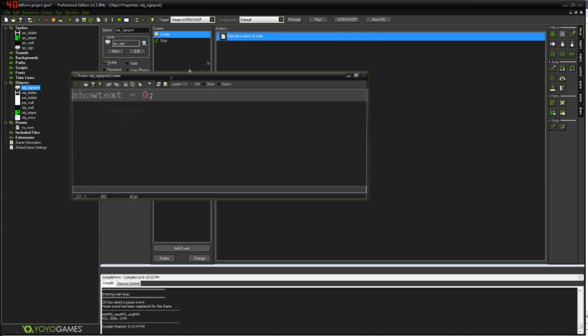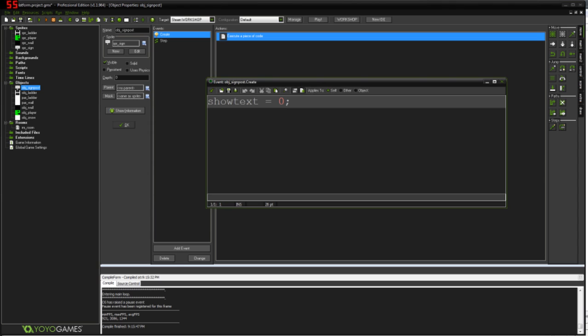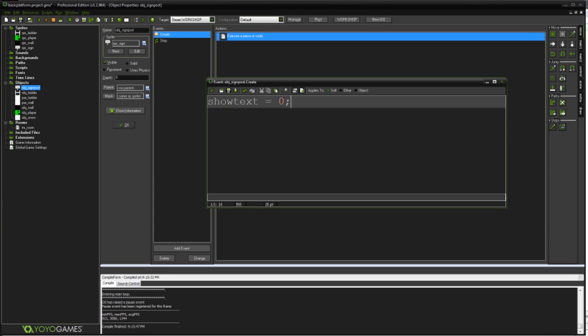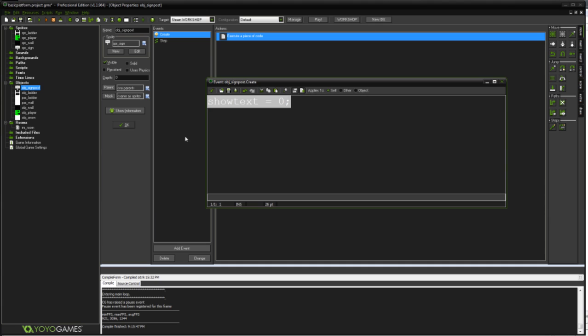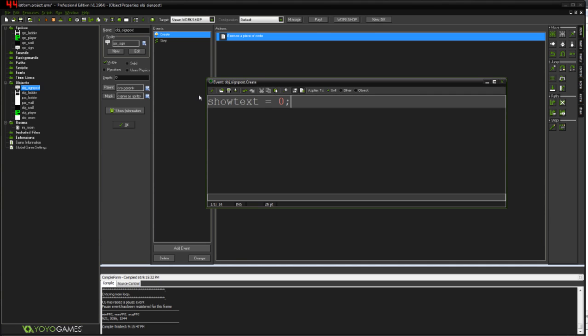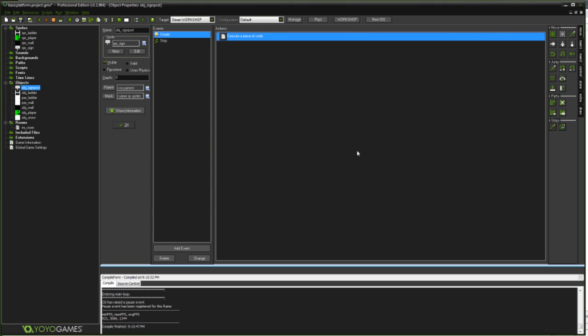In the create event I've set showText equals zero. What showText is, is it's just going to be a variable we're going to use to see whether or not our player is stood on the signpost. And if our player is stood on the signpost we're going to make this one. And whenever we're not stood on the signpost we're going to make this zero. And obviously we're not stood on it at the start, so we're going to start off with it being zero.